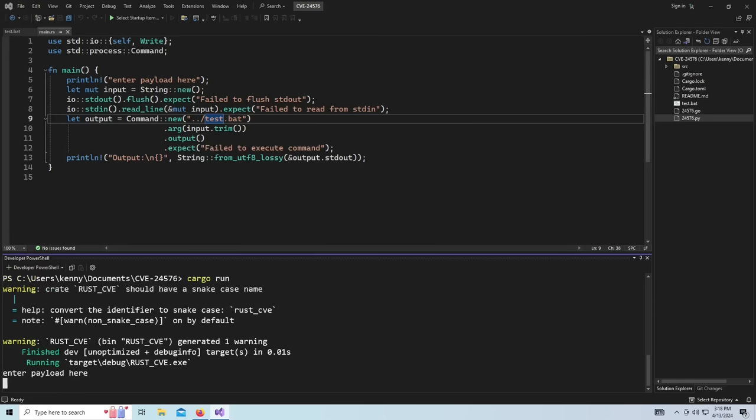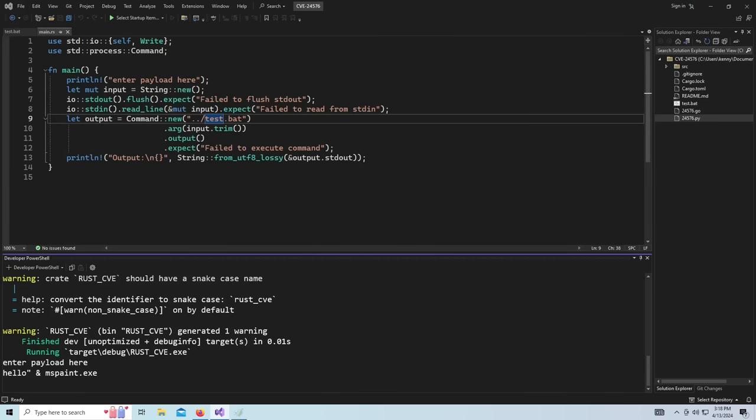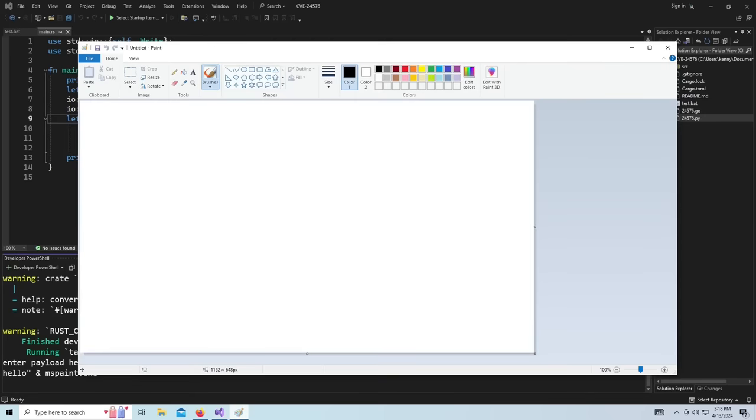So if I run it again, type hello, and then escape that, and mspaint.exe. As you can see, paint executed, right? Because we can just execute anything we want.